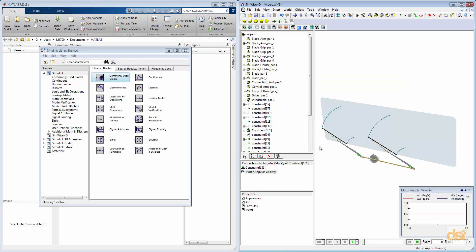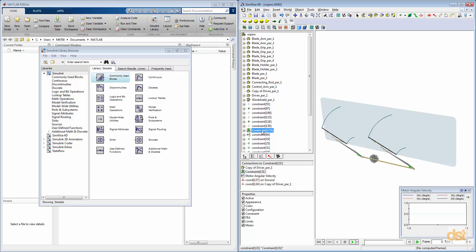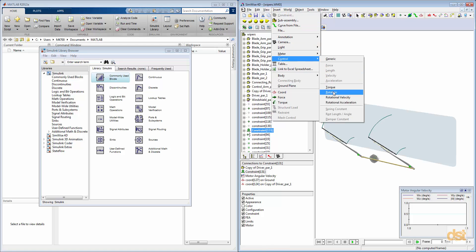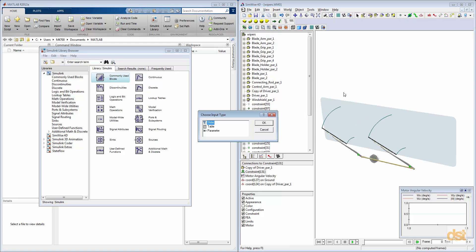Next, we'll go ahead and we'll create an input control, and this will receive the incoming signals from Simulink. We can click on the motor icon again, click on Insert, Control, and we'll choose Rotation.